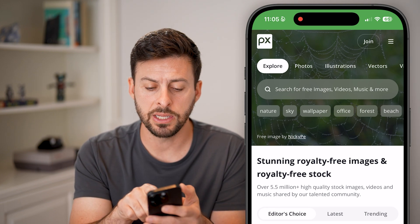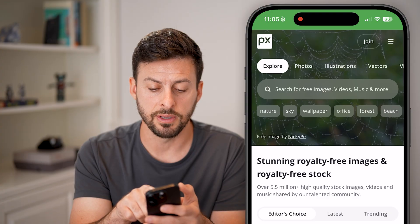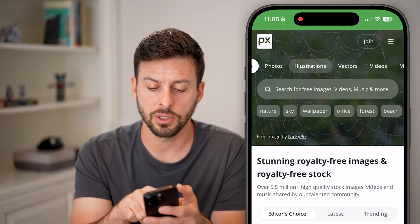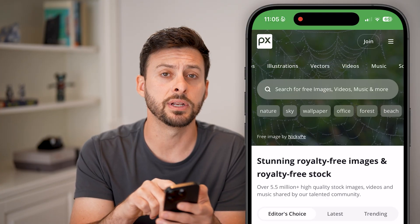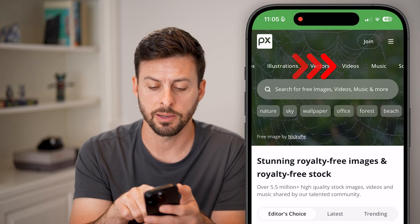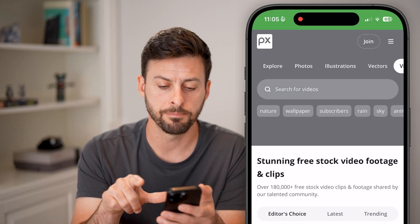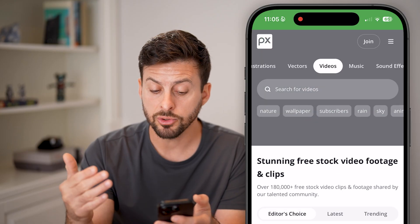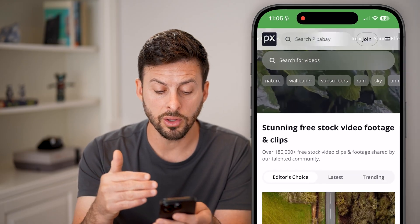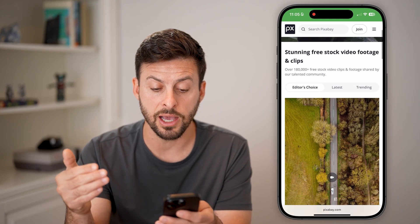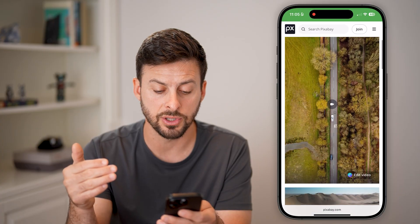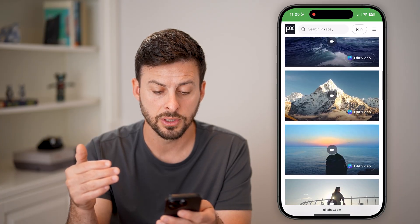Now at the very top, we need to navigate to the videos. So let's scroll over and you can see videos at the very top, just tap on that. And it will show you all of these over 180,000 free stock videos.